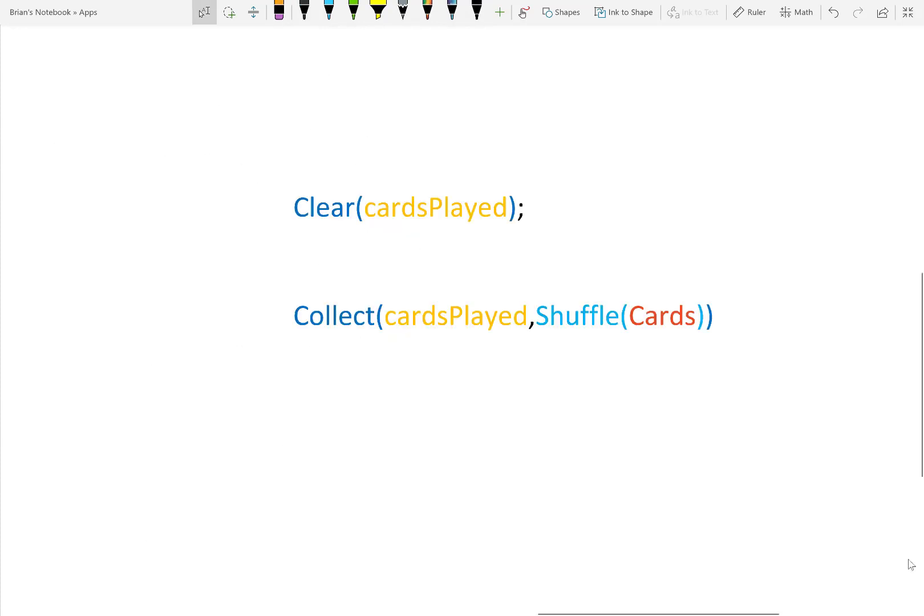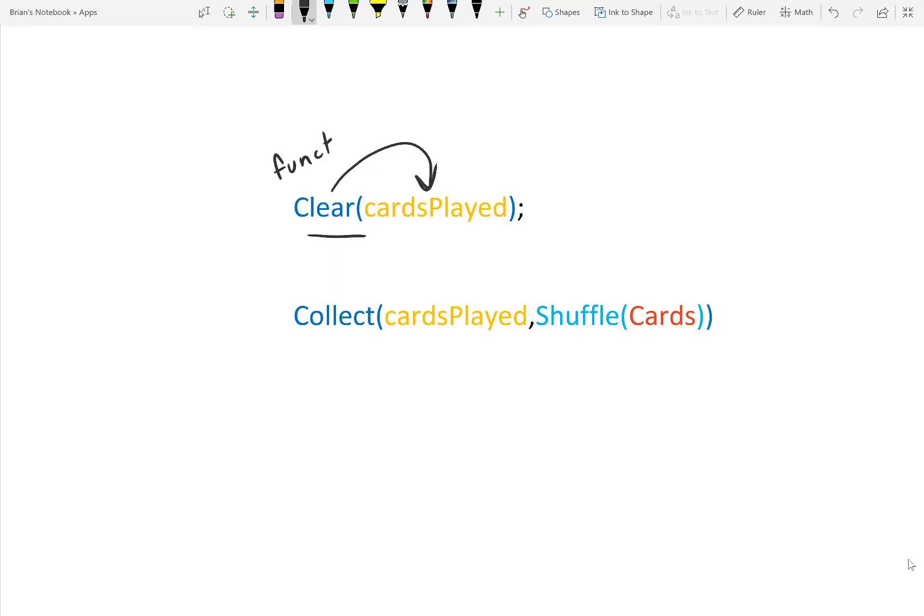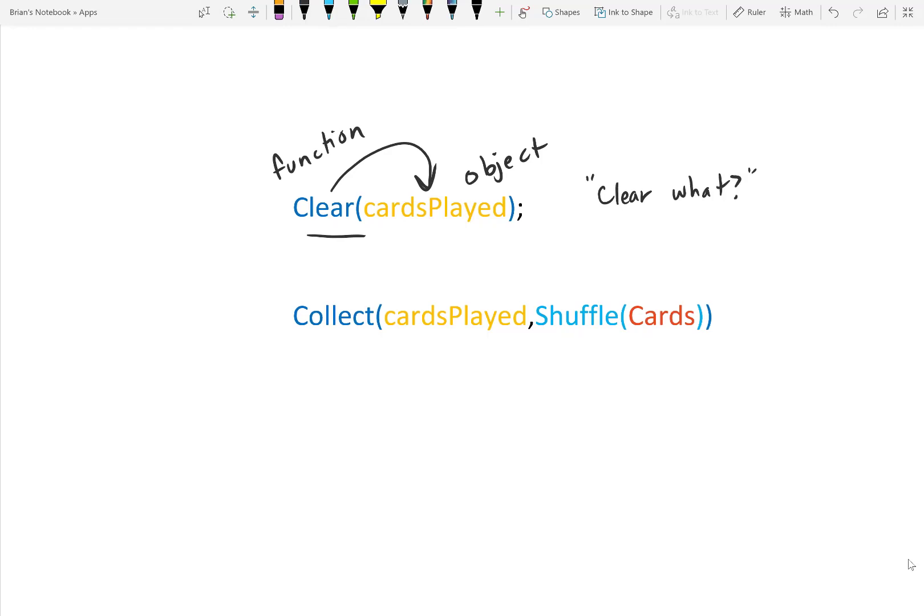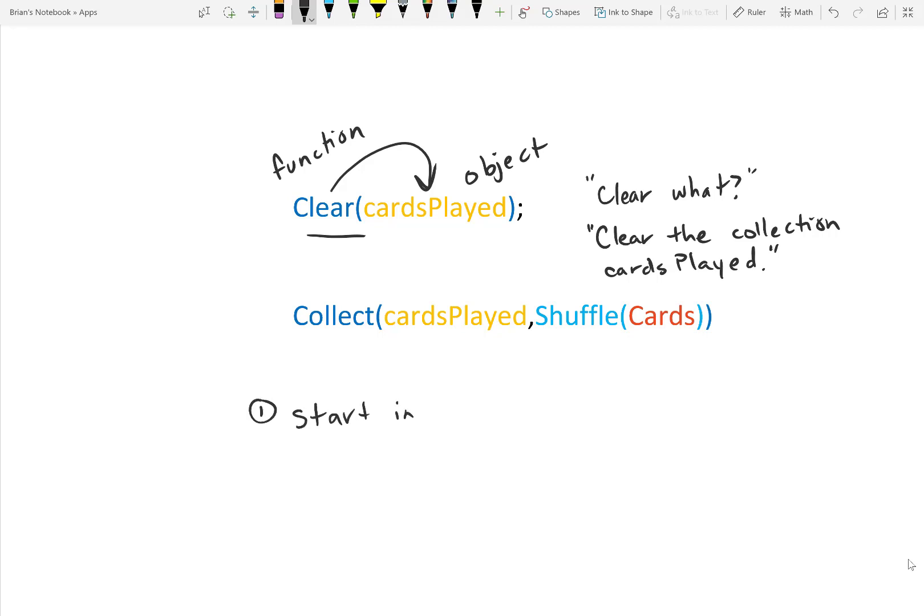So let's figure out how to read these formulas. If you're just starting, I want you to know that functions are just verbs. What actions are you performing inside an app? Each function, like clear, is going to be taking an argument. What do you want to clear? You can think of it like an object of a verb in English, but things get complicated when you have one function in another. So follow these steps. Start by reading the innermost function and read outward.